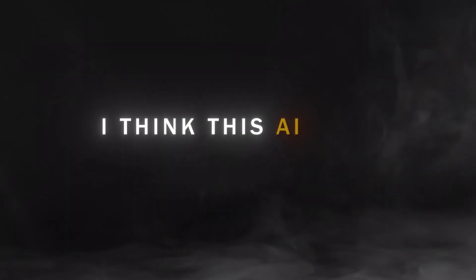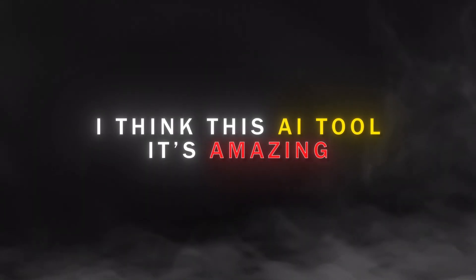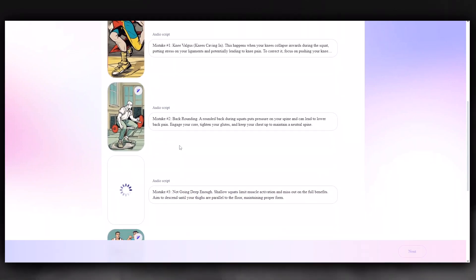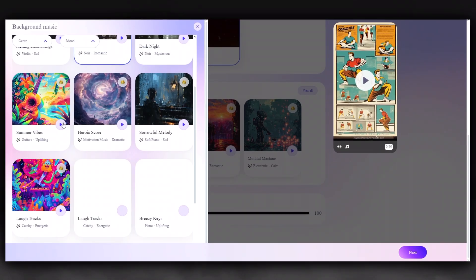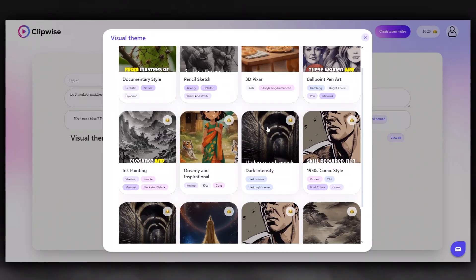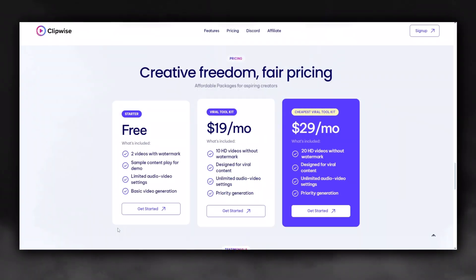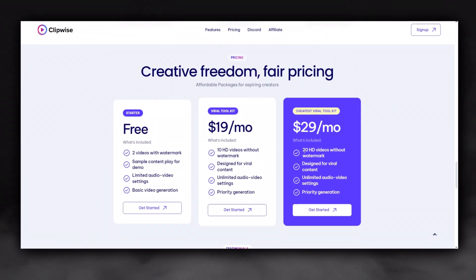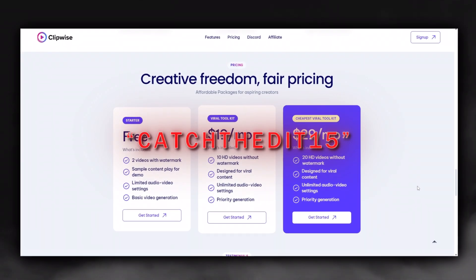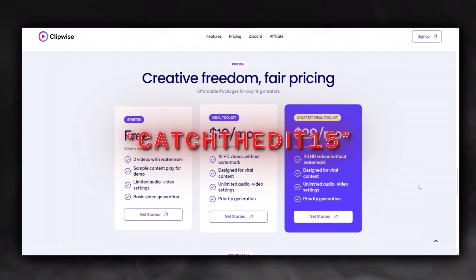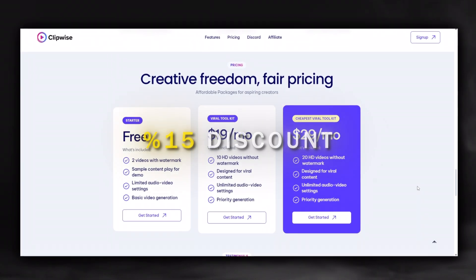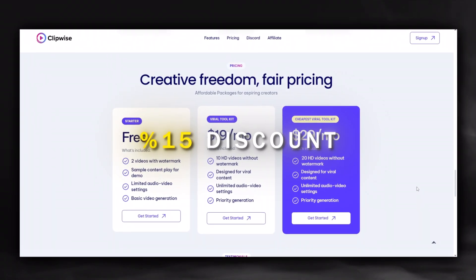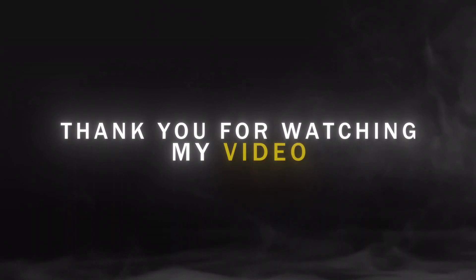I think this AI tool is amazing. It prepares scripts for you, writes texts, provides voiceovers, creates background music, and designs visual themes. Here is the pricing plan. I will include my special discount code in the description — by using the code, you can get a 15% discount. Thank you for watching my video. I hope you succeed.